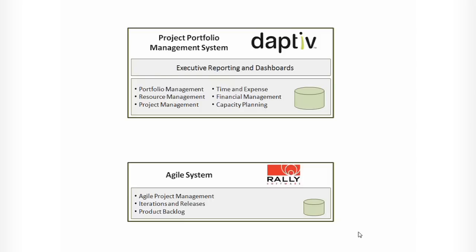Integration has three major benefits. First, it provides complete transparency into agile projects that are being executed in Rally. Second, it enables metrics for project health to be automatically calculated in Adaptive, and third, it avoids manual data entry from Rally into Adaptive.